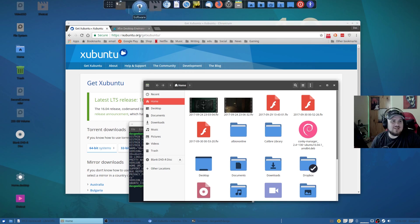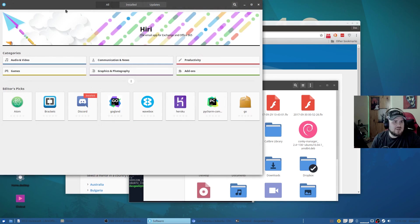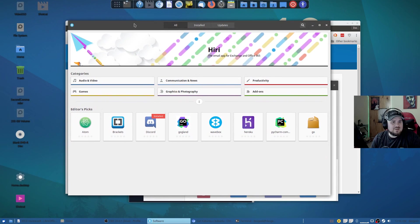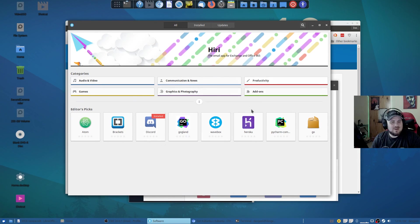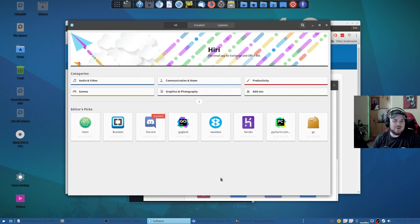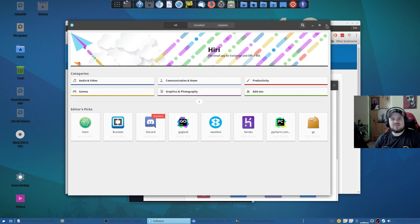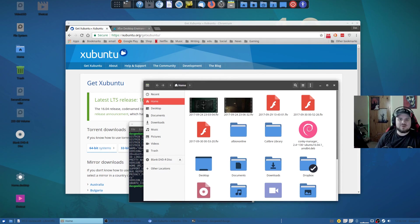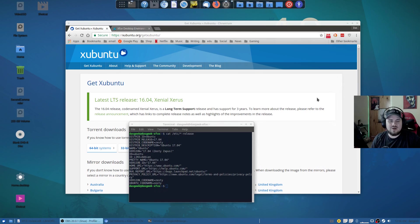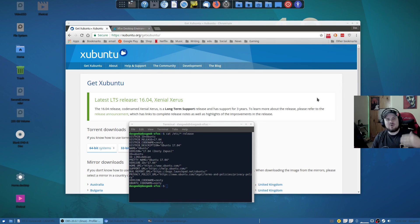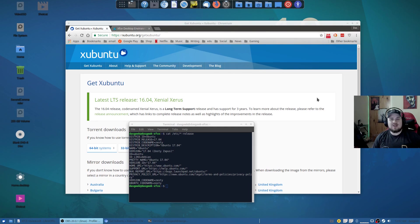Of course with Xubuntu you get access to their store, your typical Ubuntu store here, and you have access to all the snap packages and software that your heart could desire. I love Debian-based distributions. It's kind of what I started off with, plain vanilla Ubuntu.